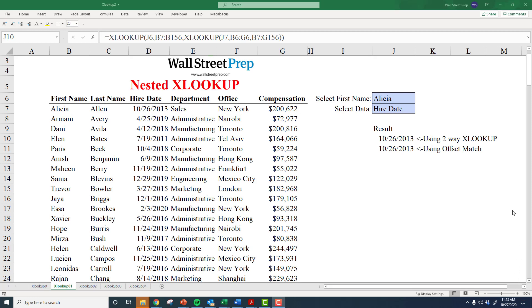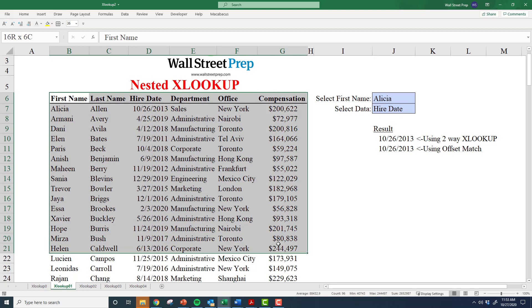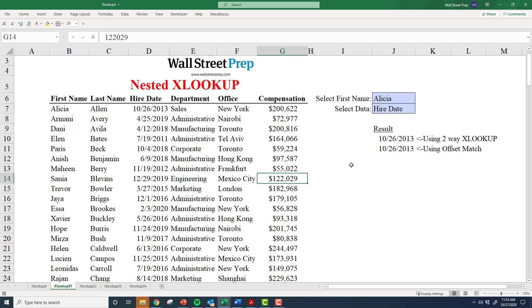In a prior video we talked about how amazing the XLOOKUP function is and how it can replace a lot of the work we tend to do using OFFSET MATCH or INDEX MATCH. Here I want to go into some of the more advanced functionality that XLOOKUP contains. The first thing to discuss is the nested XLOOKUP. We're going to use the same dataset from the prior video to go through this example.